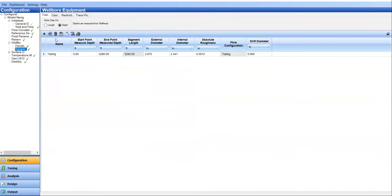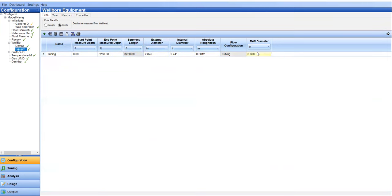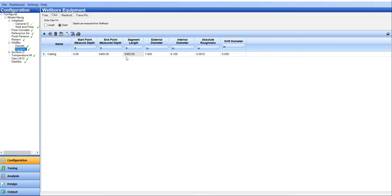And then equipment. Tubing, let's say from zero depth down to 3280, you get the value for external or outer diameter, internal diameter, roughness, and drift diameter, if any. And casing down to 3400 with OD or external diameter of 7 inches. This is the internal diameter, absolute roughness, and drift diameter. So it's basic. You can watch my previous videos in Whaleflow playlist. They are all about the same like this. It's very basic and quite simple.